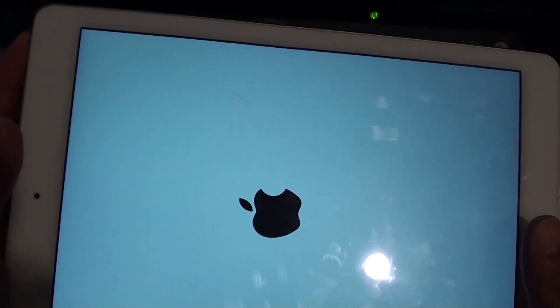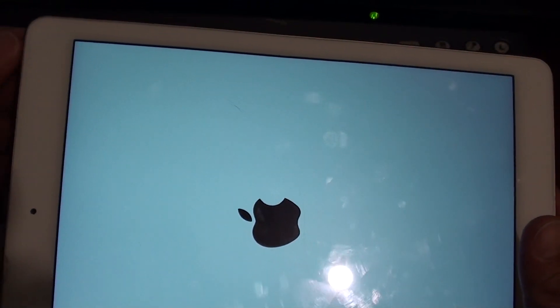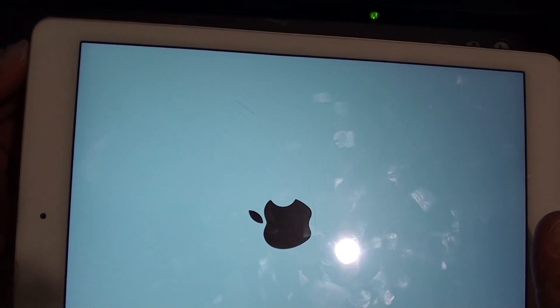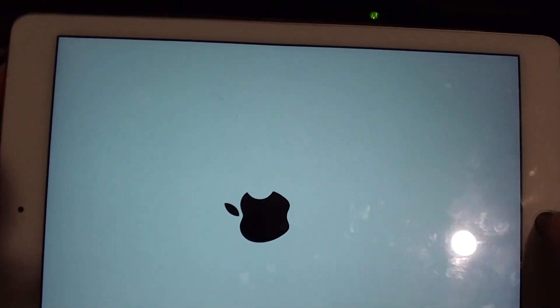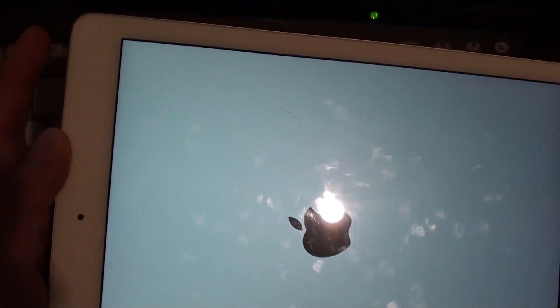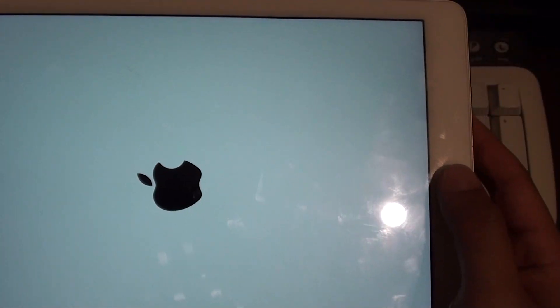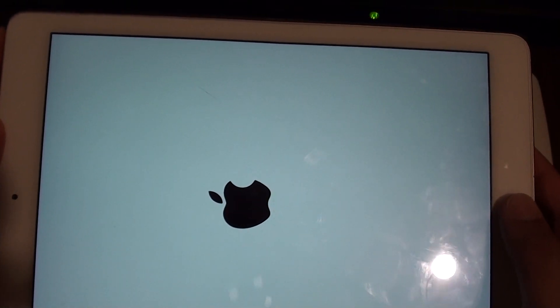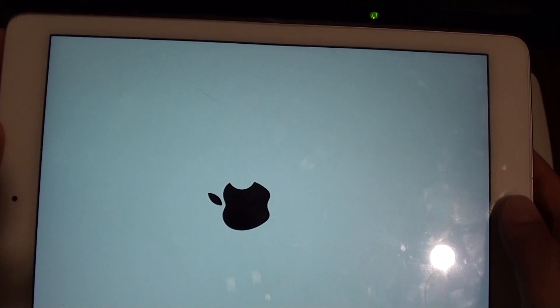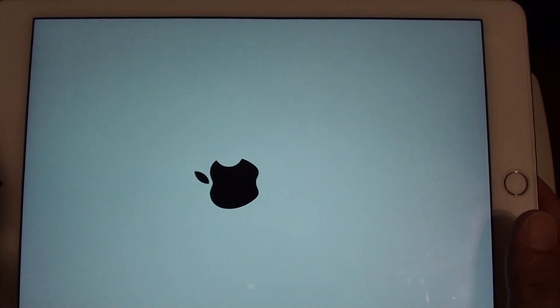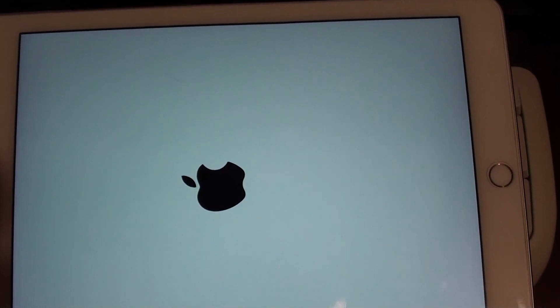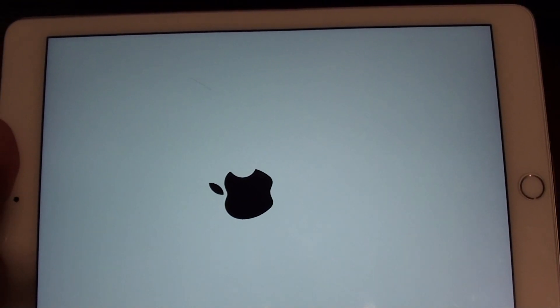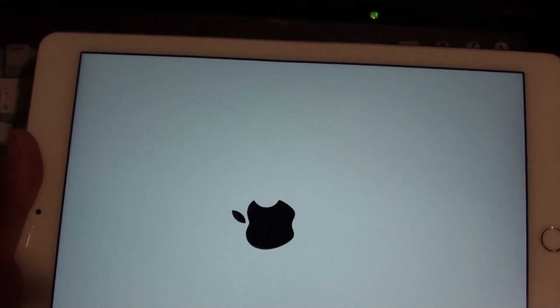First, simply try to restart your iPad and see if that fixes it. If it doesn't, then press the power button and home button at the same time for 10 to 15 seconds until you see the Apple logo appear. That should fix the problem with the camera not focusing.